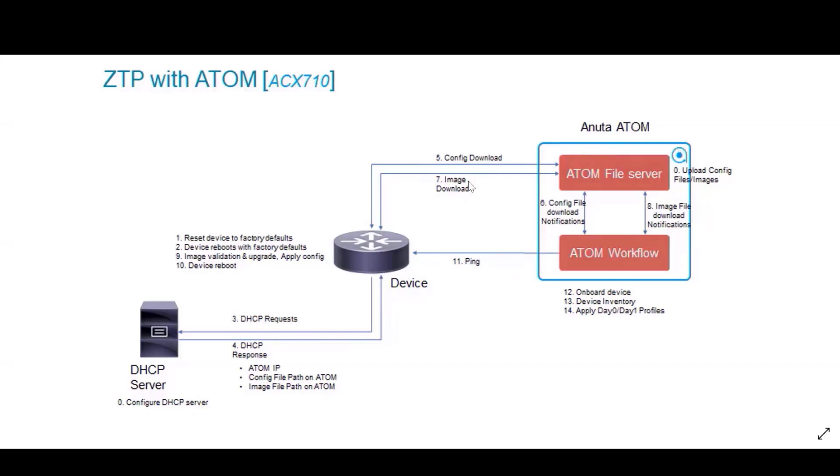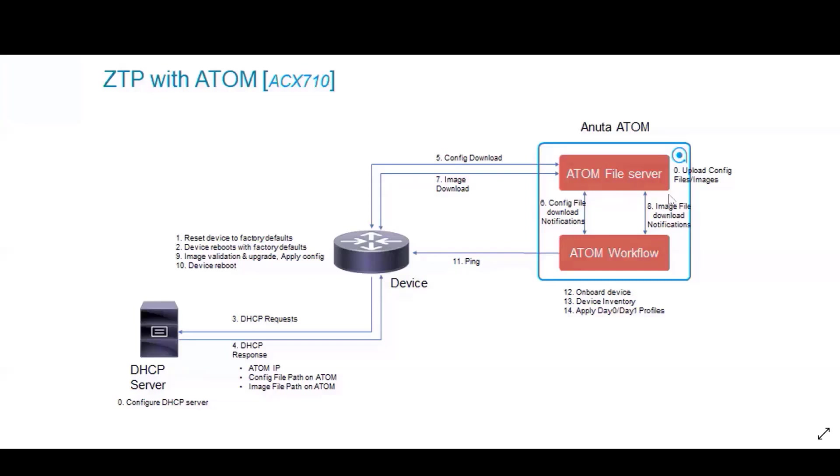a notification is sent to the workflow. You can see here config file download notification. Once this notification is sent, we next start with the image download. Once the image download is done, again a notification is sent. Once all this process is finished,